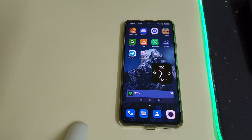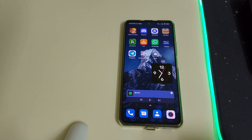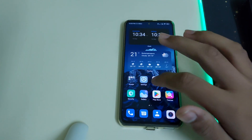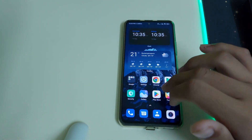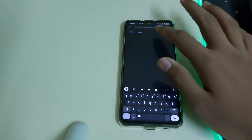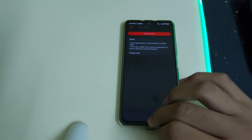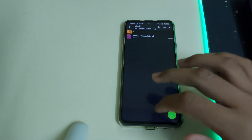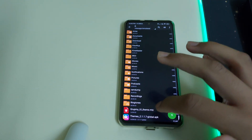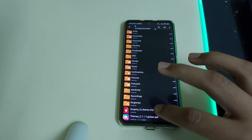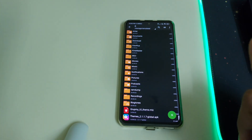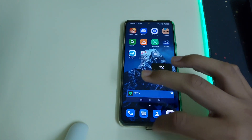In this video I'll be showing you how to get the Dynamic Island from iPhone 14 Pro on MIUI devices. This is a theme somebody has created. The prerequisites are: you need to be on MIUI, download the app MTZ Tester, open it, go to your internal storage, and download two files — the Grumpy UI theme.mtz and the themes APK, which is linked in the description.